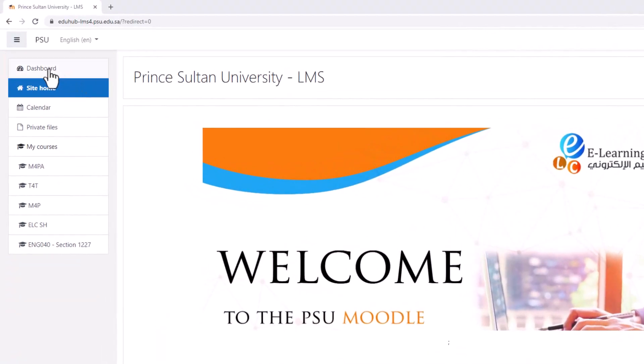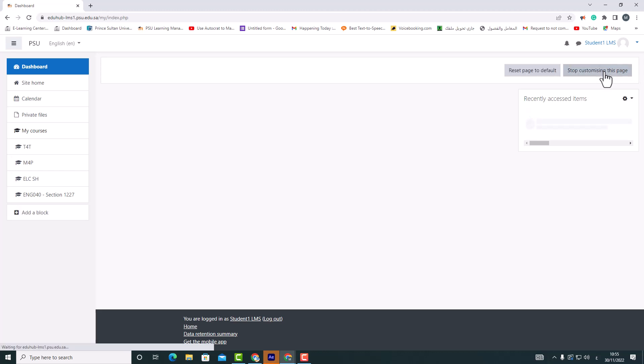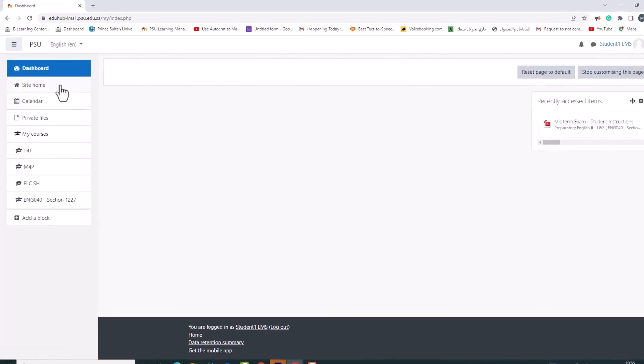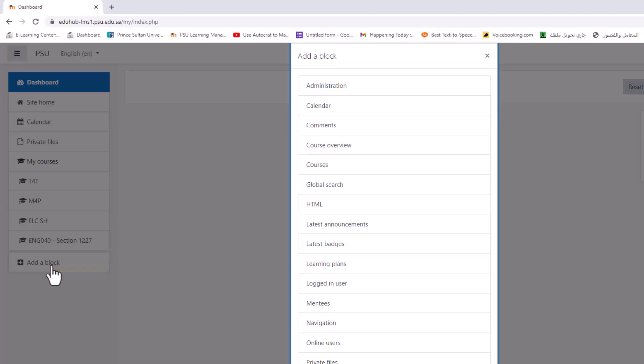Click customize this page. On the left side of the page, click add a block in the menu that appears.